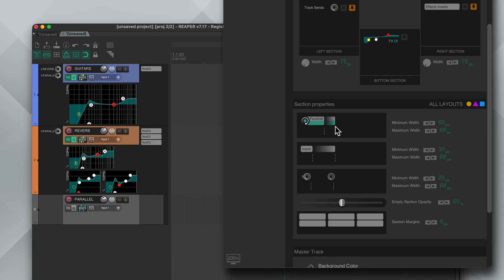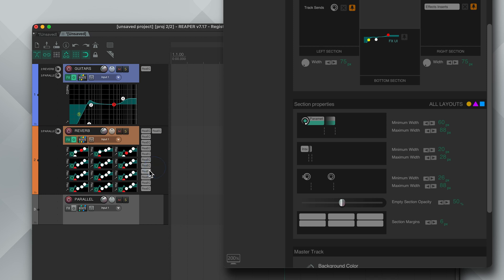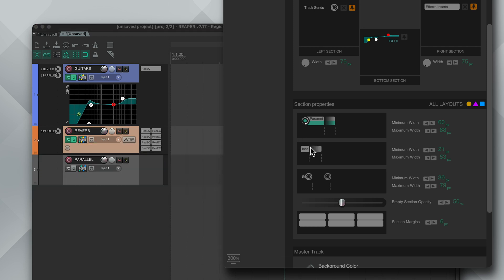There are a few more things you can adjust for these sections, like the minimum and maximum width. Setting a small maximum width allows you to have multiple columns. And I also like to keep the empty section opacity to 100%. I feel like it looks more consistent this way.